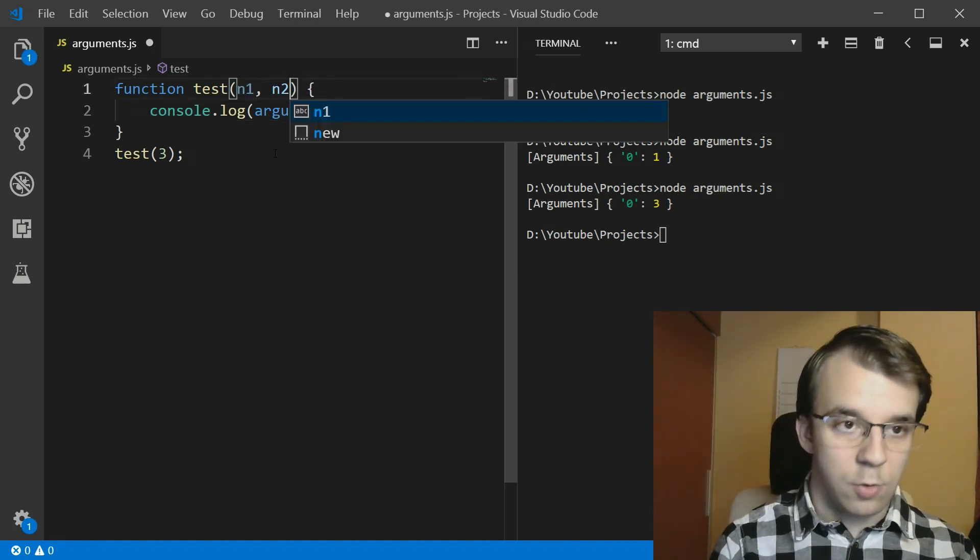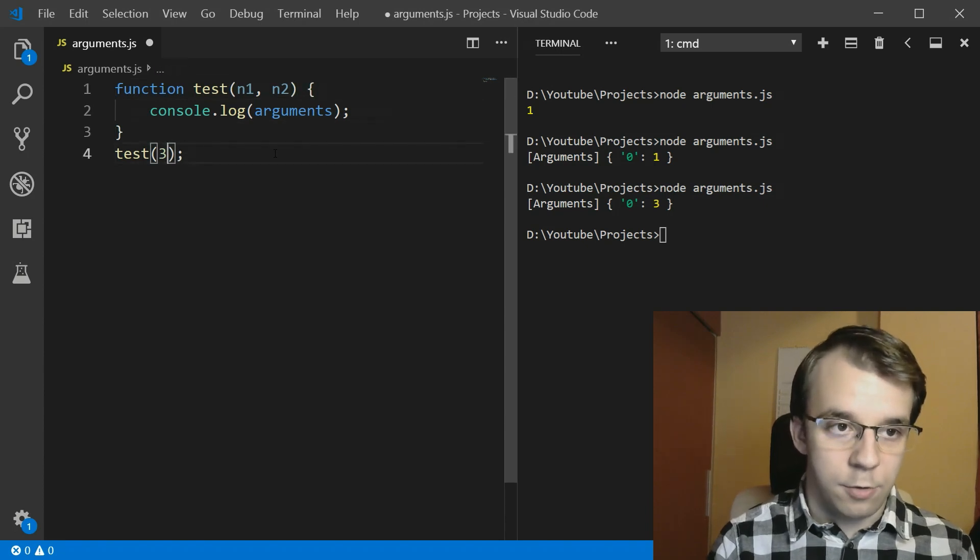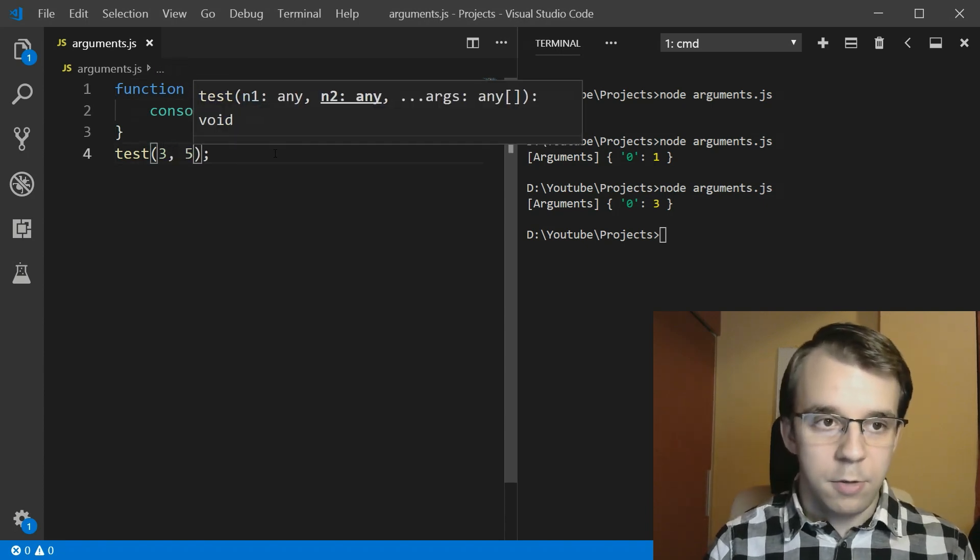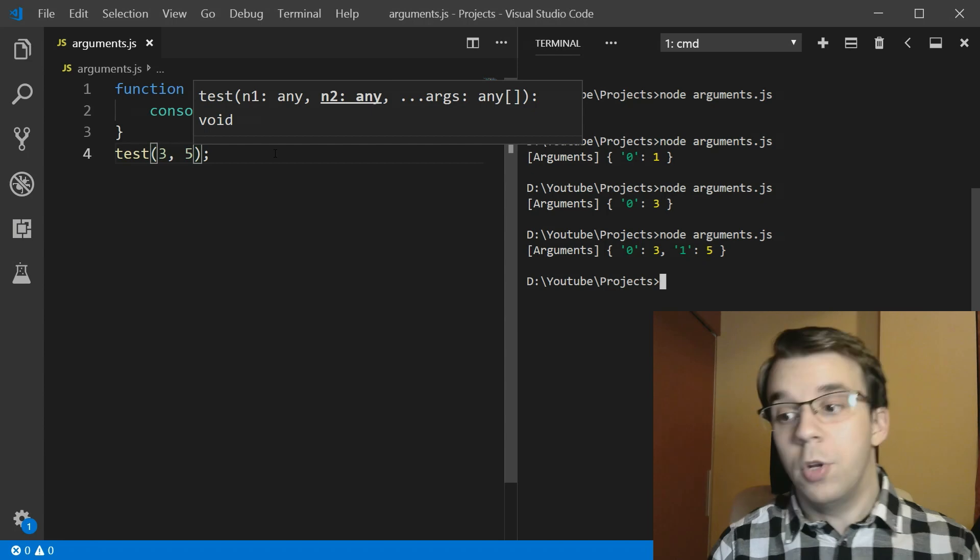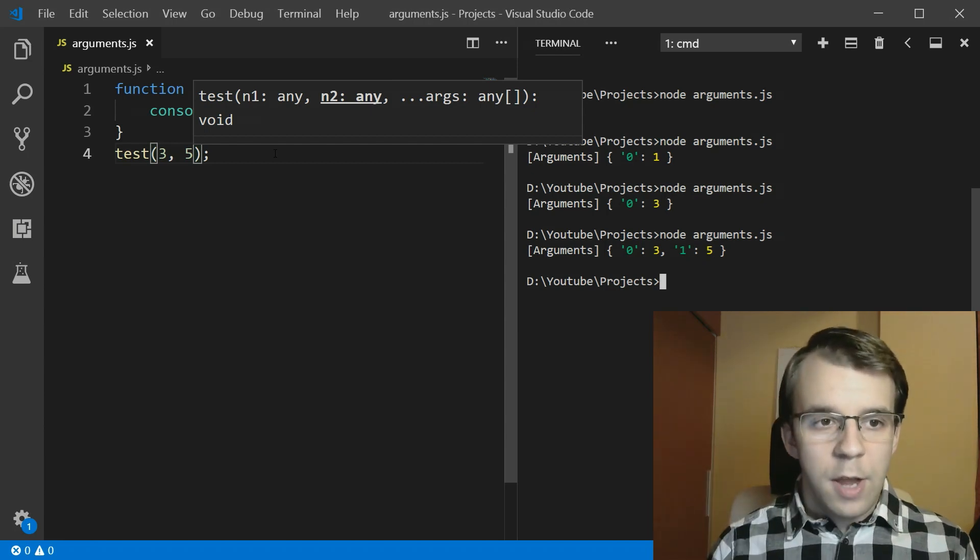Just like, so if I try to say n2, for example, here, and just pass in another argument, you'll notice that we get now two arguments.